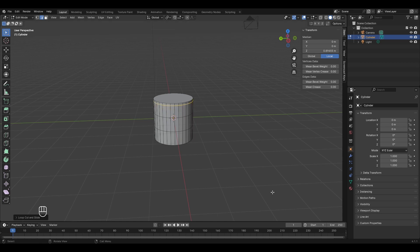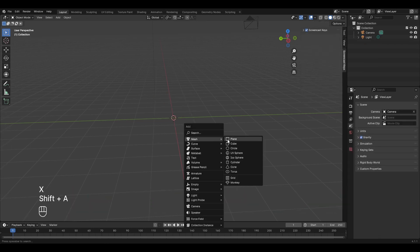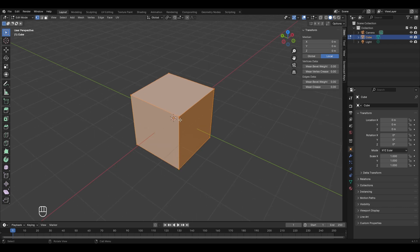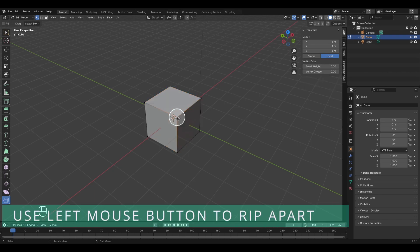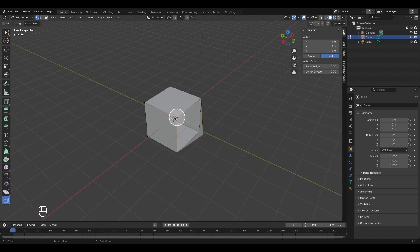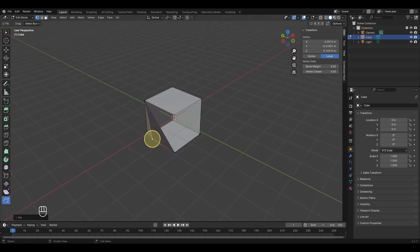The last tool is the rip region tool. Delete the cylinder and add a cube, then tab into edit mode and switch to vertex mode by pressing 1. Three edges are connected at a single vertex. To activate the rip region tool, click its icon in the toolbar, select a vertex, and drag it away to rip it apart, disconnecting the vertices that were joined together.